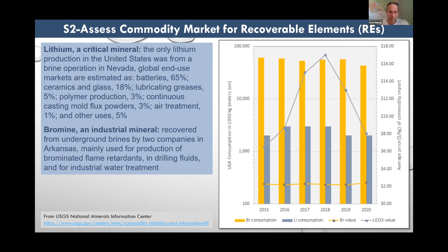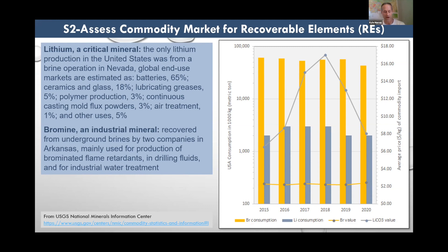I selected lithium as a critical recoverable element and bromine as an example of an industrial recoverable element, and here's some information from the USGS about those two elements — lithium and bromine recovery from brine in the US, along with consumption and commodity prices. The value of lithium has been pretty volatile over the last six years, ranging from about $7 per kilogram to $17 per kilogram. Bromine, on the other hand, has had a relatively constant value at just over $2 per kilogram. If critical and industrial minerals have value, we might assess their concentrations in brine, estimate brine production rates and extraction costs, and arrive at some understanding of the viability of mineral extraction from brine.